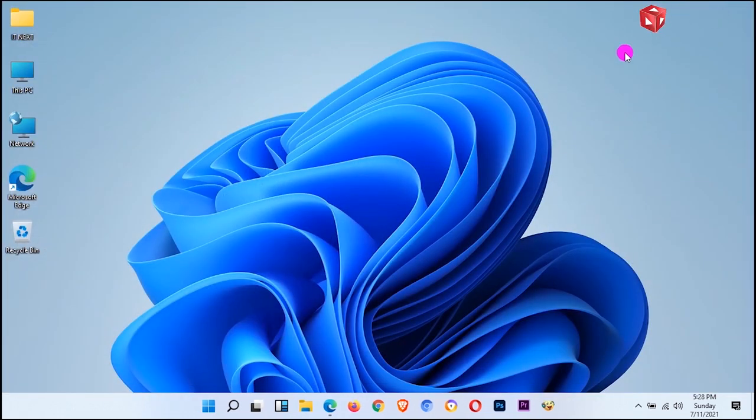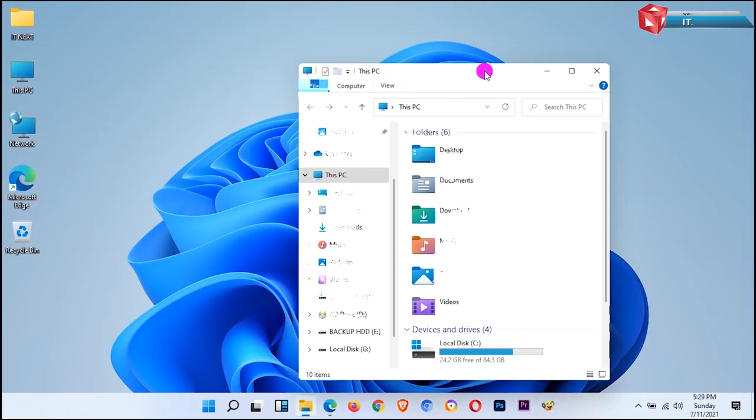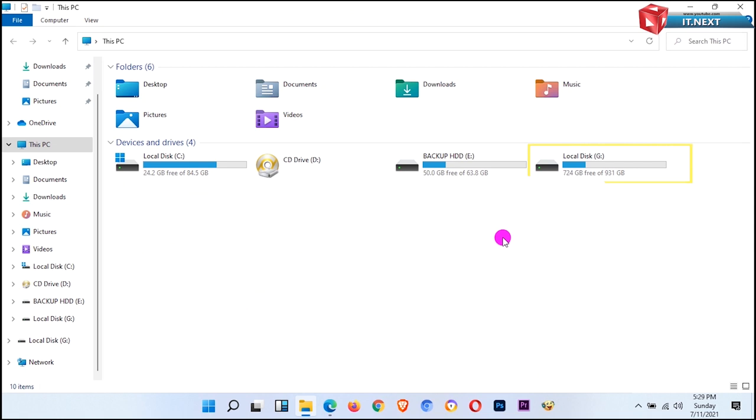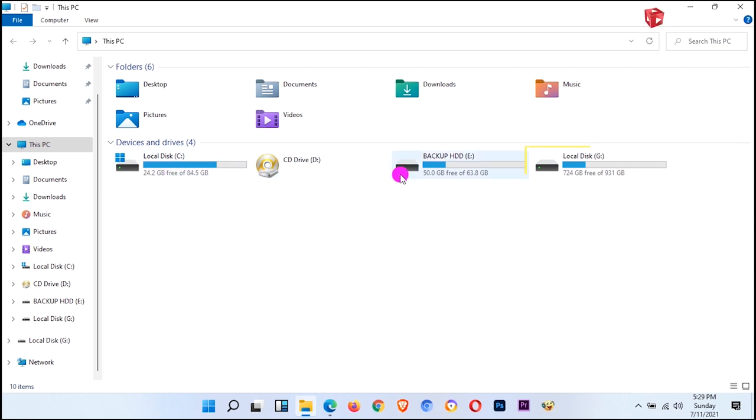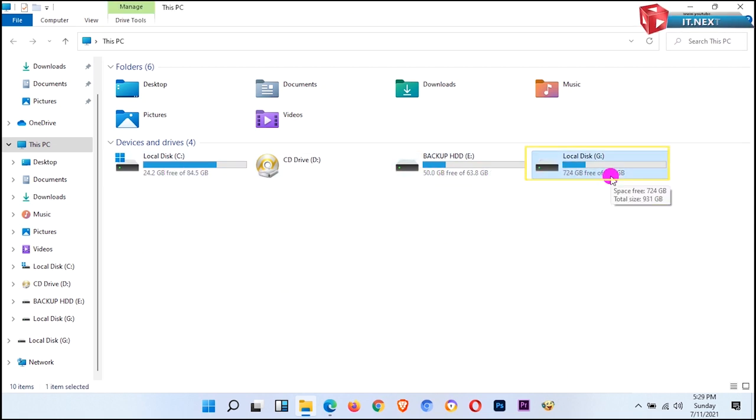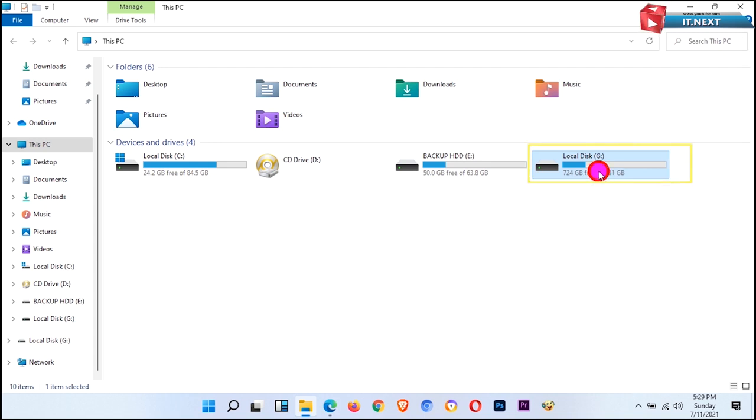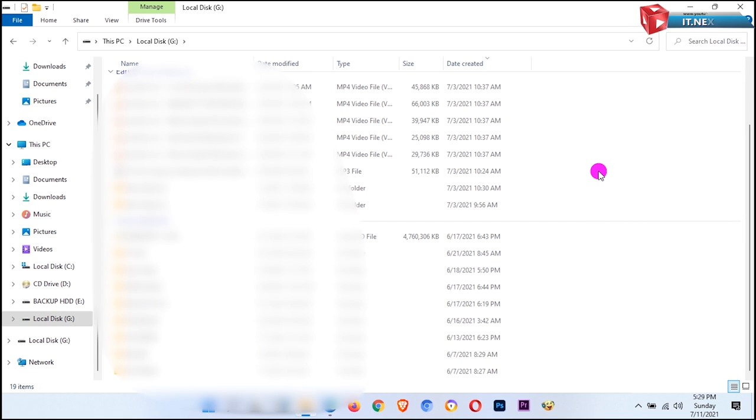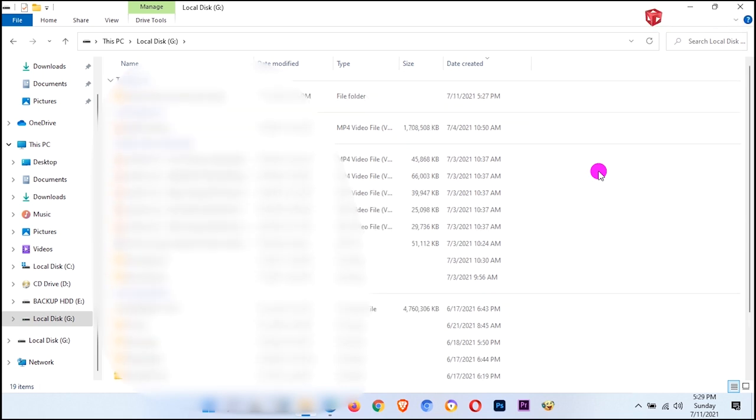And now let me show you the hard drive that we are going to partition with MiniTool and we won't lose any single file. These are my hard disk drives. We're gonna select one and partition it with no data loss. Now let me select this one that contains files and we'll partition it with no data loss.